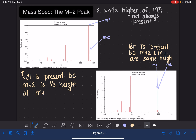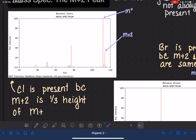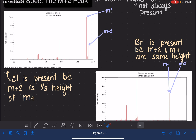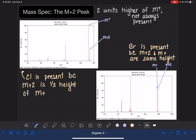Just like the M+1 peak in a spectrum is due to the presence of an isotope — specifically the carbon-13 isotope — the M+2 peaks in a spectrum are also due to the presence of isotopes. In these cases, the M+2 peaks are due to the presence of the isotopes of chlorine and bromine, which are two atomic mass units higher than the other isotope showing up in the M+ peak.